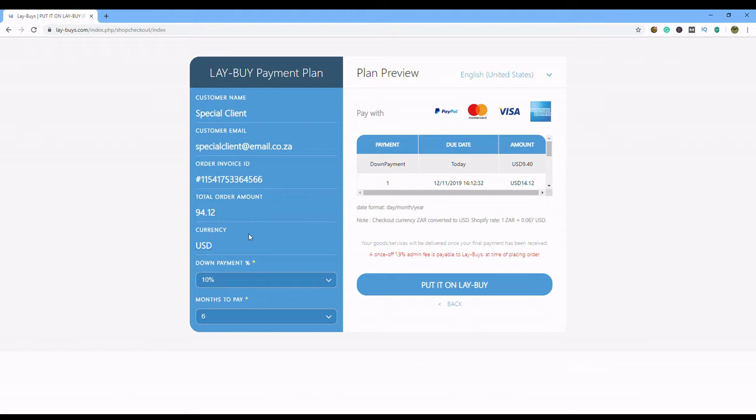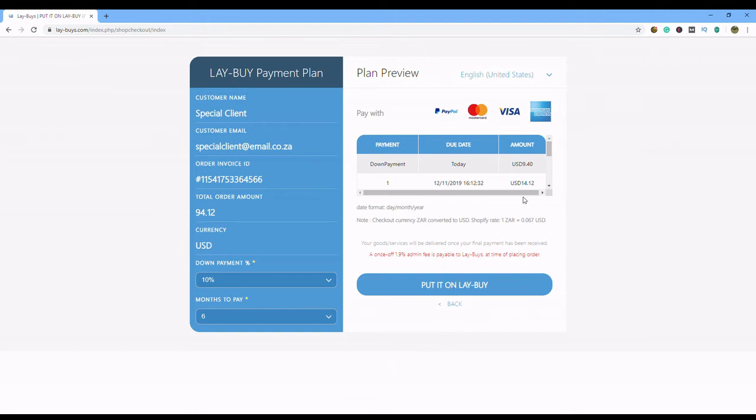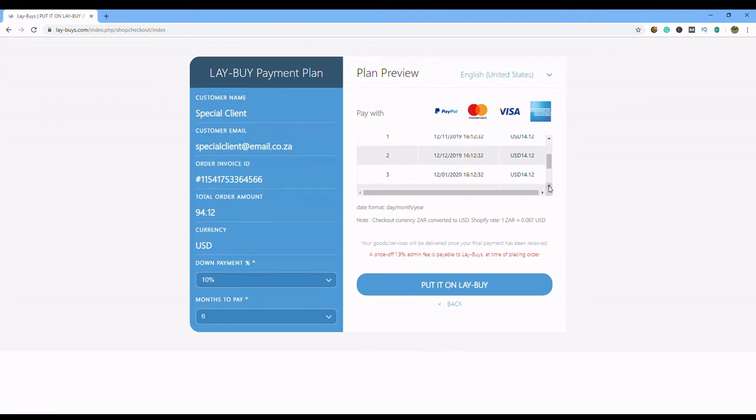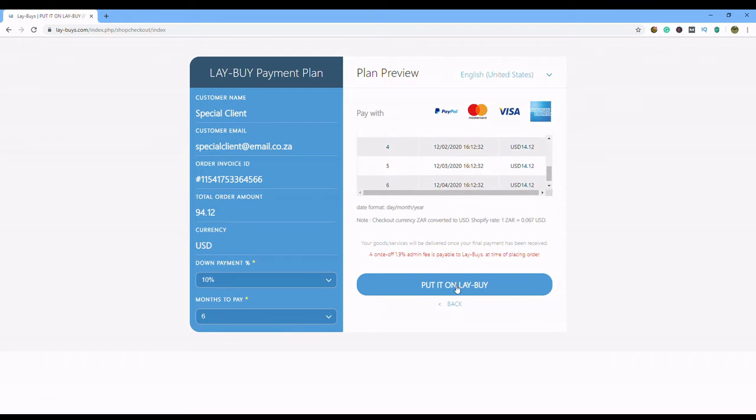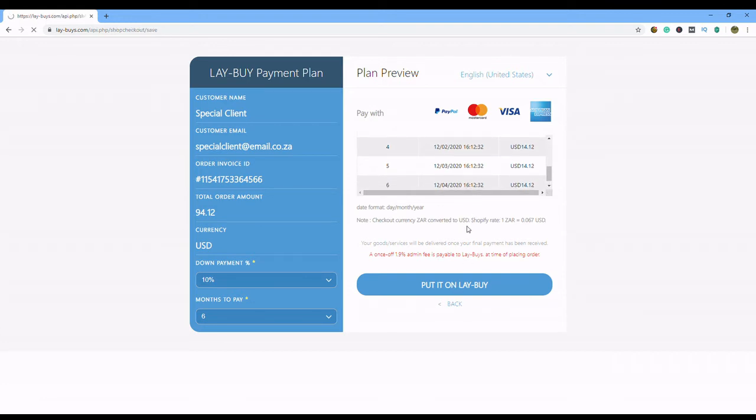Now you can decide how much you want to pay, your first down payment, 10%, 20, all the way up to 50%, and over how many months you can pay it, 6, 5, whatever you want, it's up to you. Next, you click. If you're happy with all of it, you can see there's your little payments, every month it's going to be $14, and you click put it on lay by.